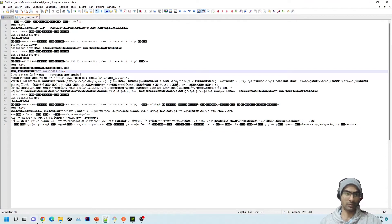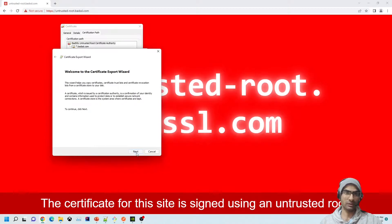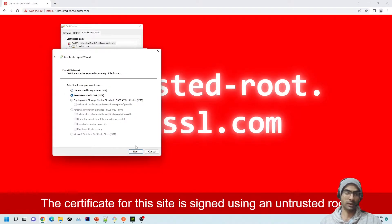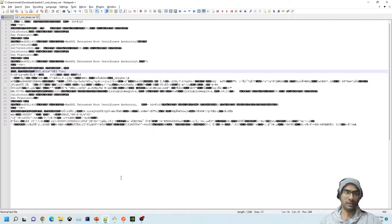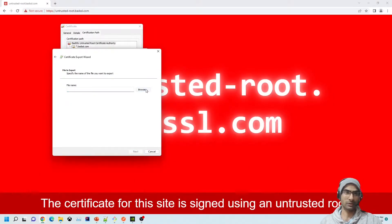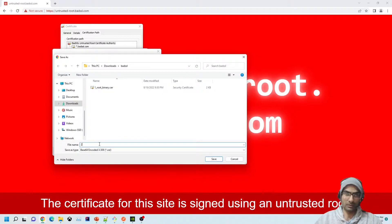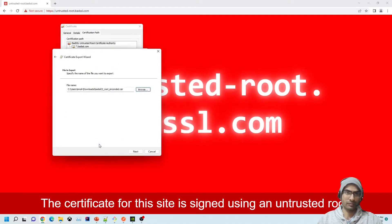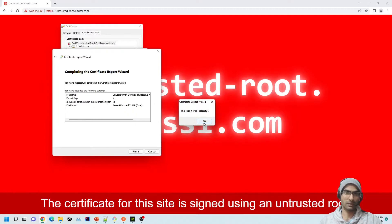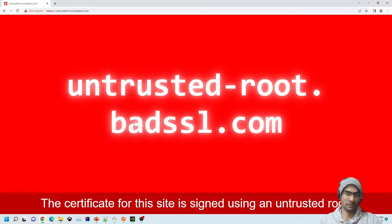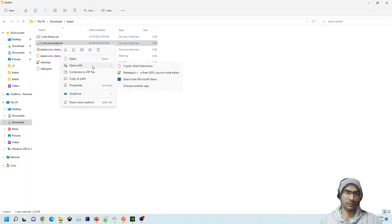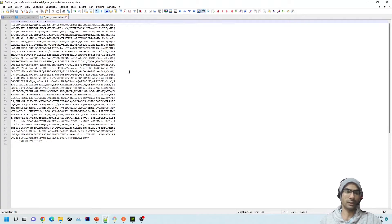Let's go back and do 'Copy to File' again, this time selecting Base64 encoded. When we Base64 encode any binary data, it looks like plain text. I'll call this file 'two_underscore_root_encoded.' If you open this file, you'll see it is basically text now.